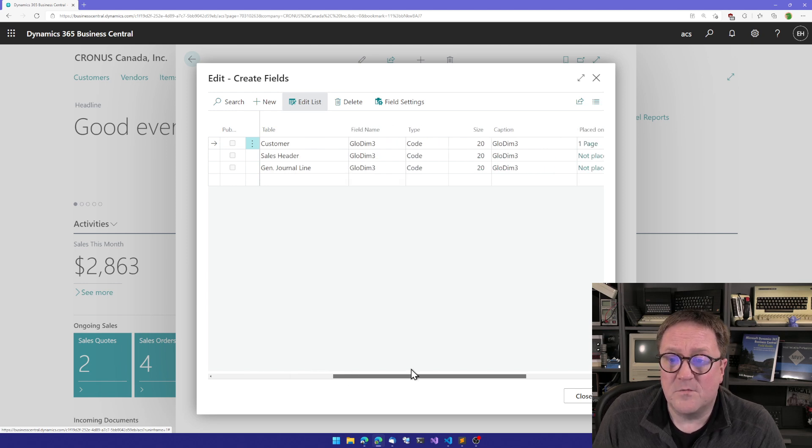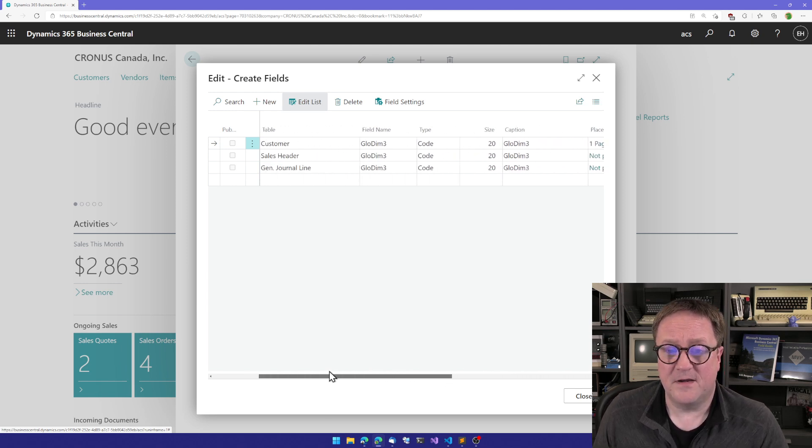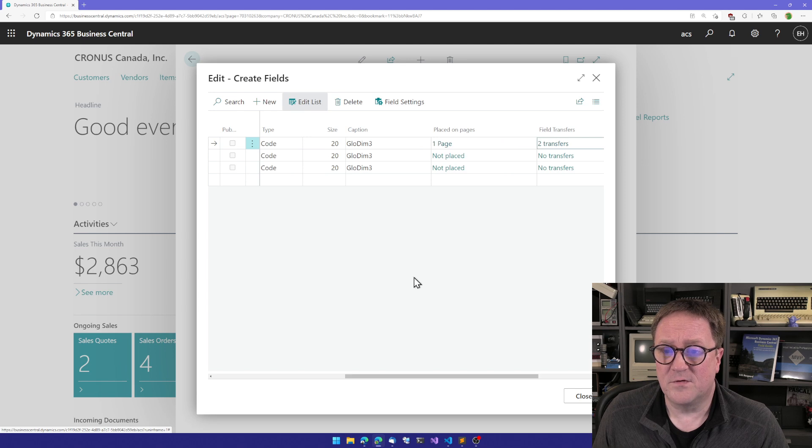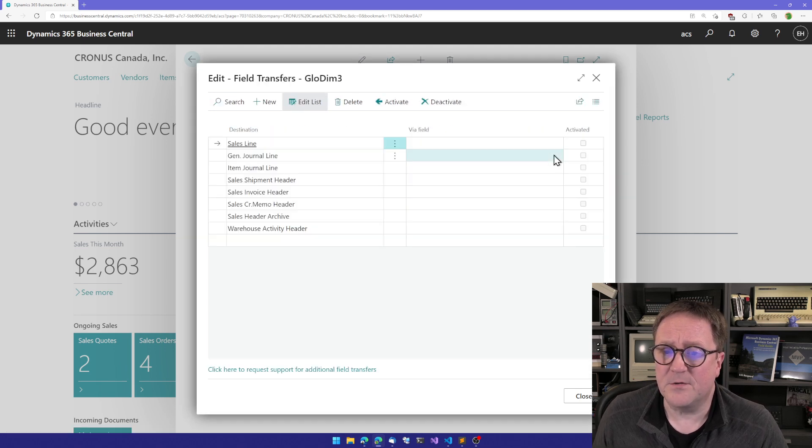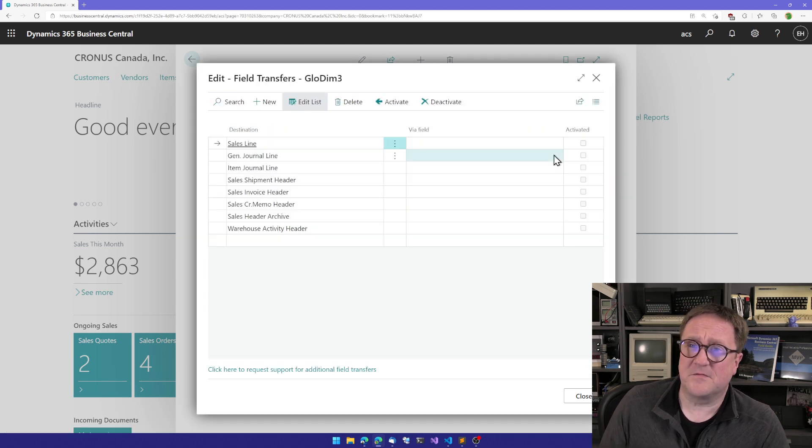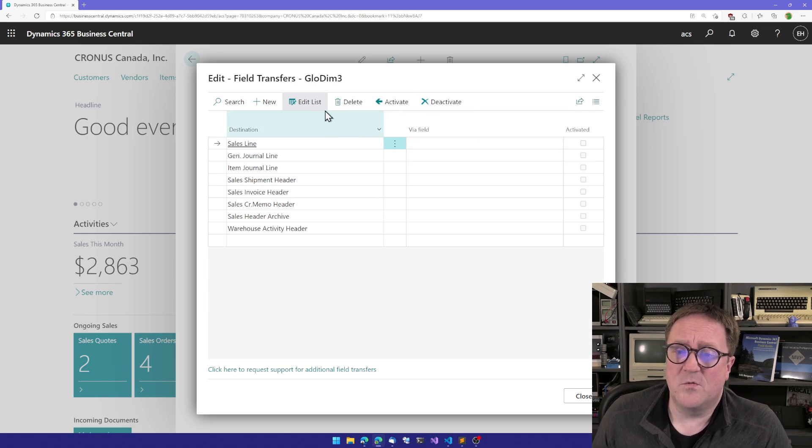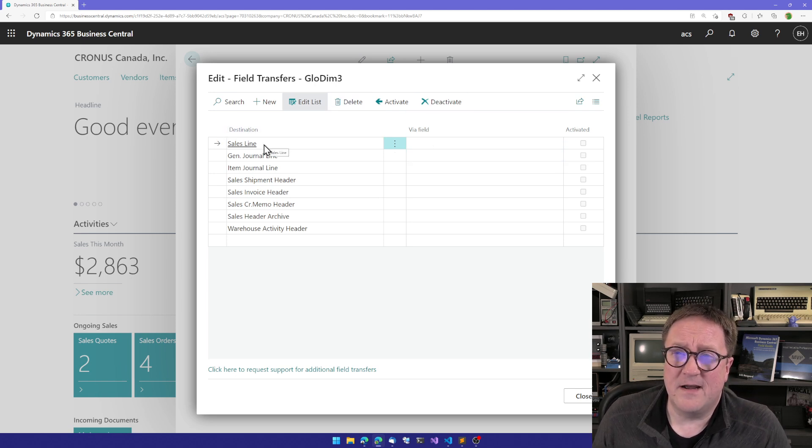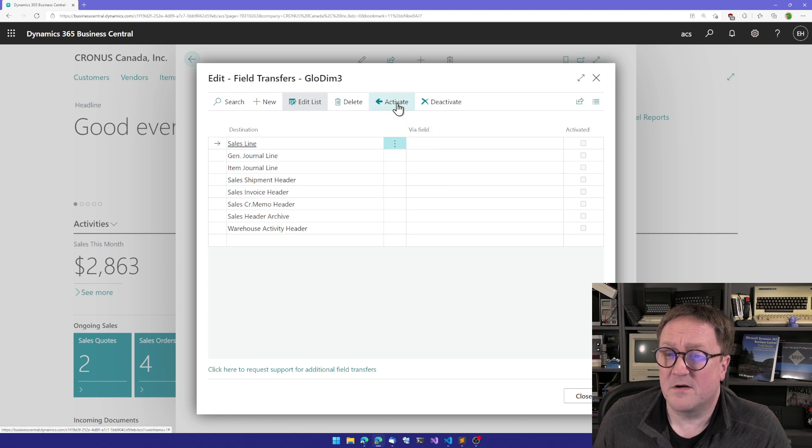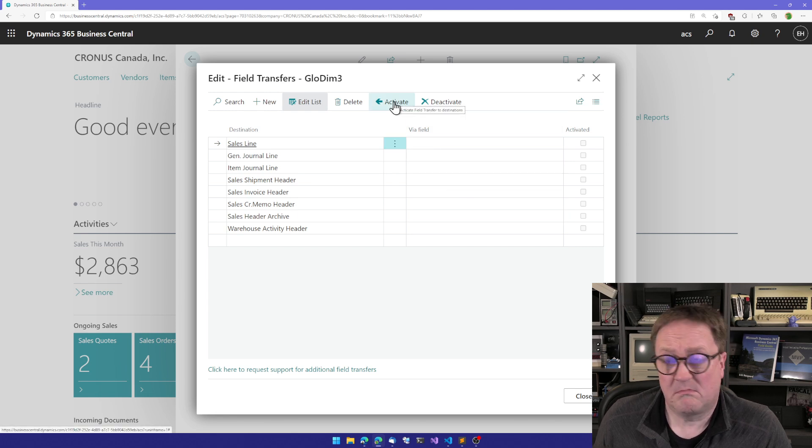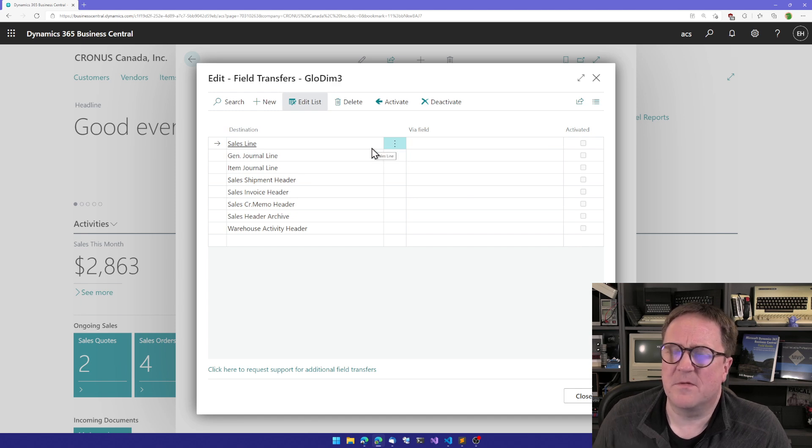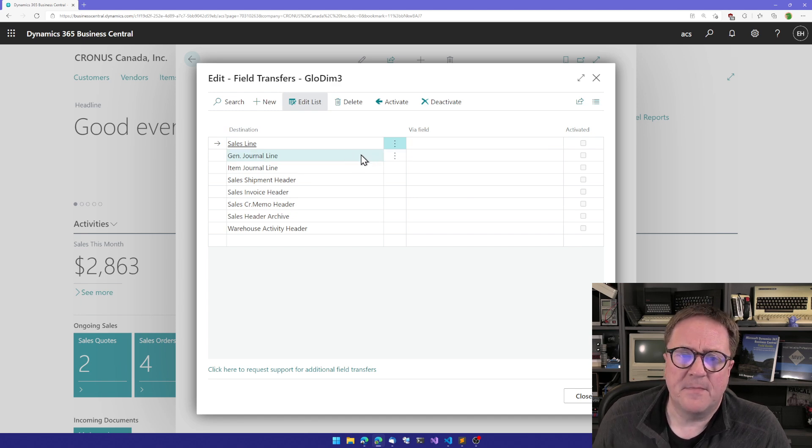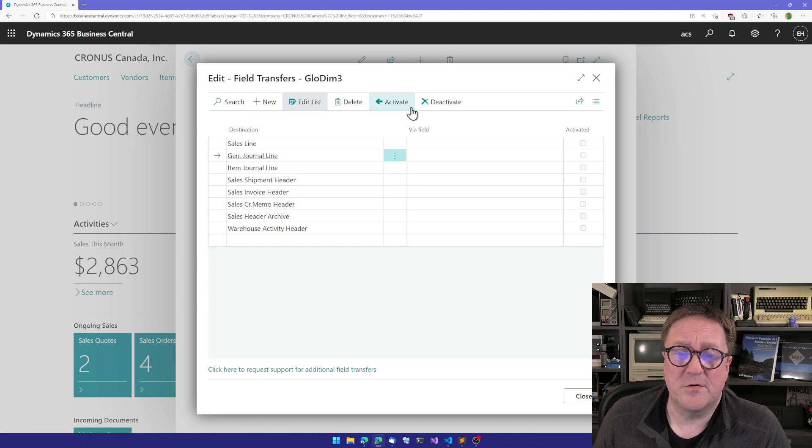And now we actually already have three fields. So we can now do the same thing. We can go to sales header. I say, okay, let's do field transfer. So do you want, whenever you create a sales line from a sales header, to get the dimension on the lines also? Maybe, maybe not. Maybe this is a header field since we got it from the customer. Do you want it to be transferred from the sales header to the general journal line? Sure.